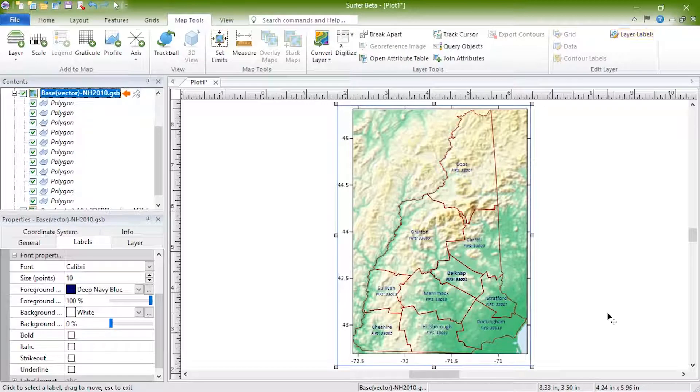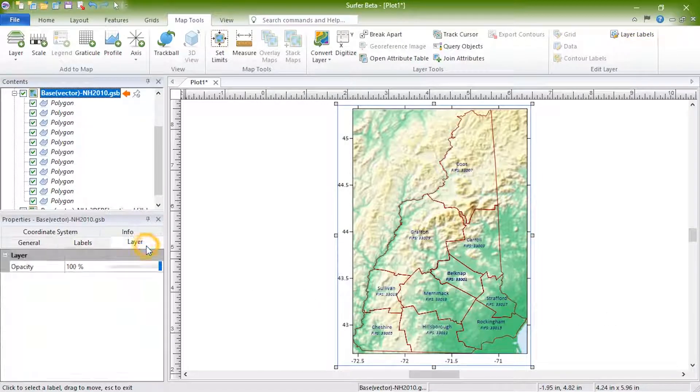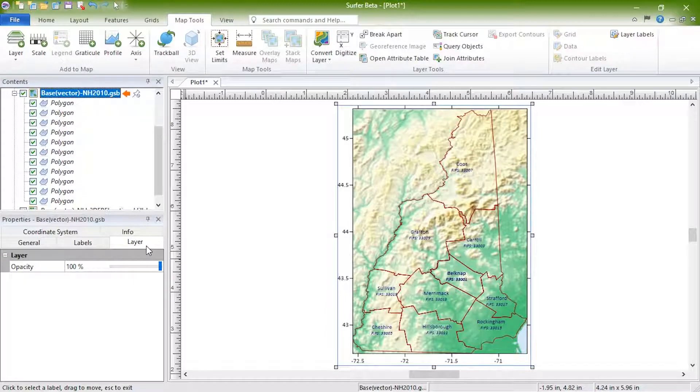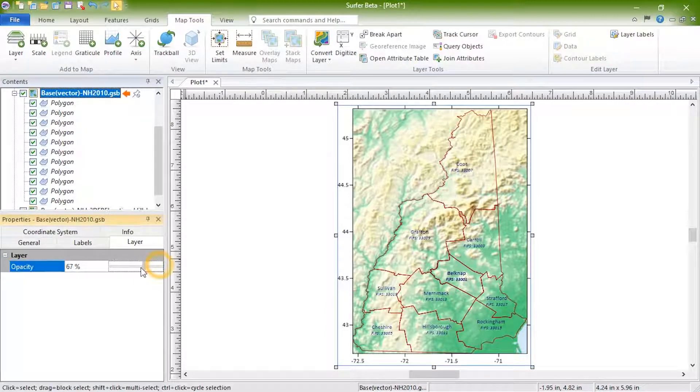The Layer page is where you control the opacity for the entire base map layer. You can adjust the opacity using the slide bar or by typing in a new value.